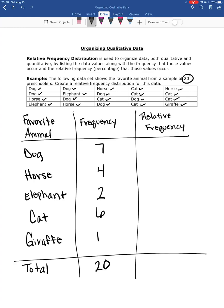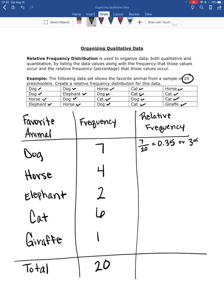So then the relative frequency column, I'm going to take the frequency for that animal. So we had 7 dogs. And I'm going to divide that by the total number of data values or the total number of preschoolers that we interviewed. So we interviewed 20 preschoolers. So 7 over 20 is 0.35 or 35%. Now you can leave it as 0.35 or you can turn it into 35%. It doesn't matter. So then we have 4 over 20 for the next one, which is 0.2 or 20%.